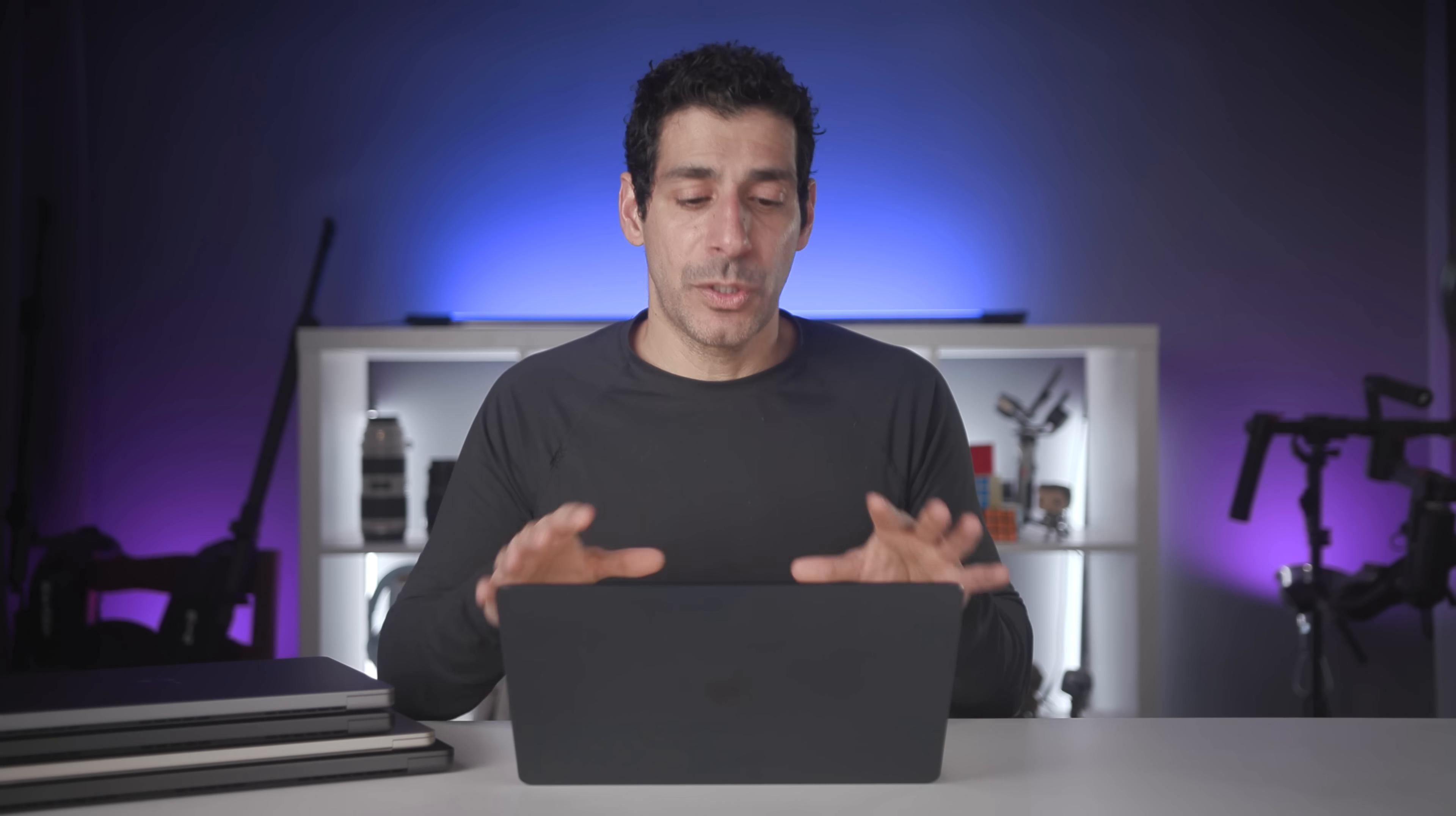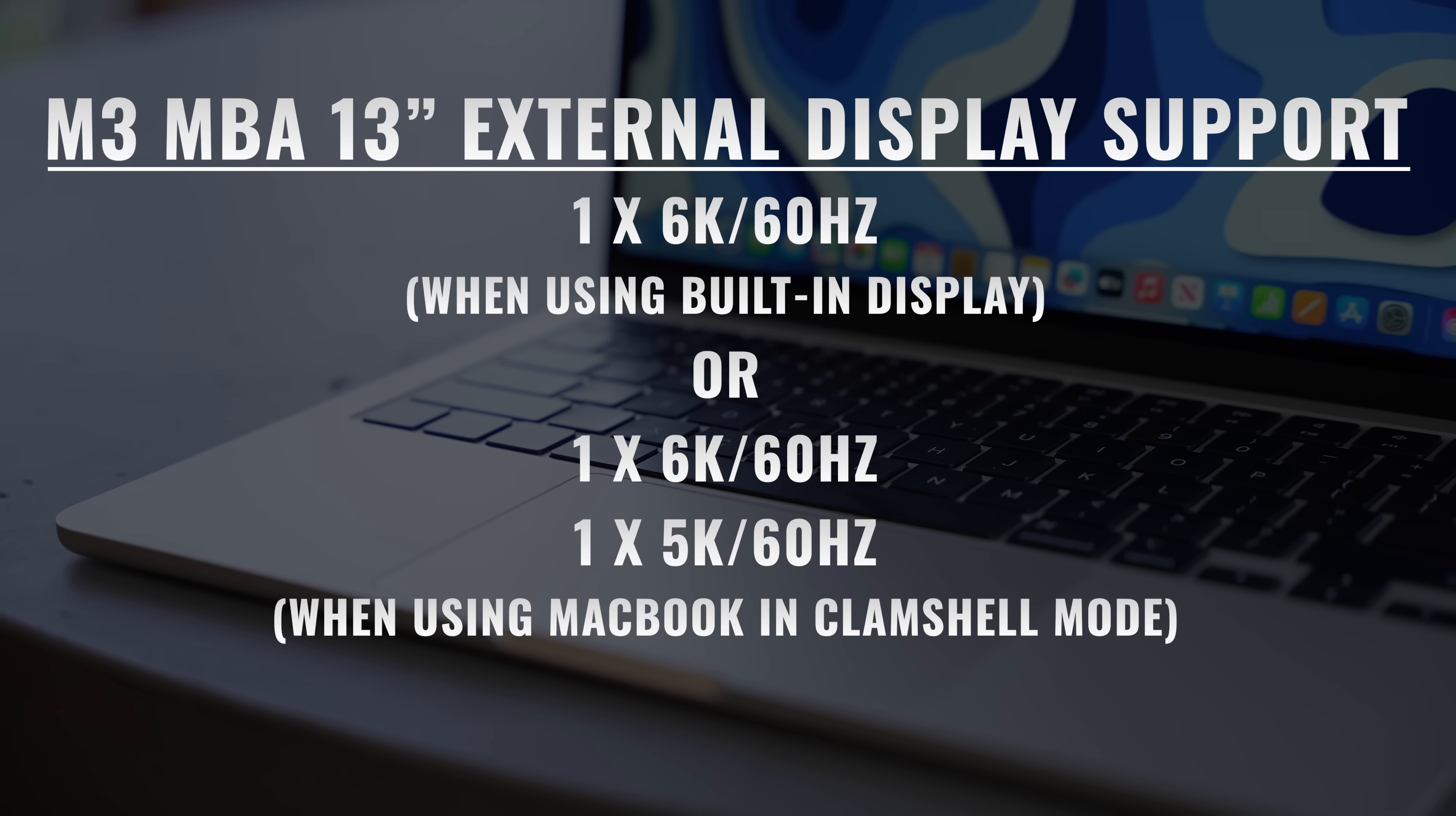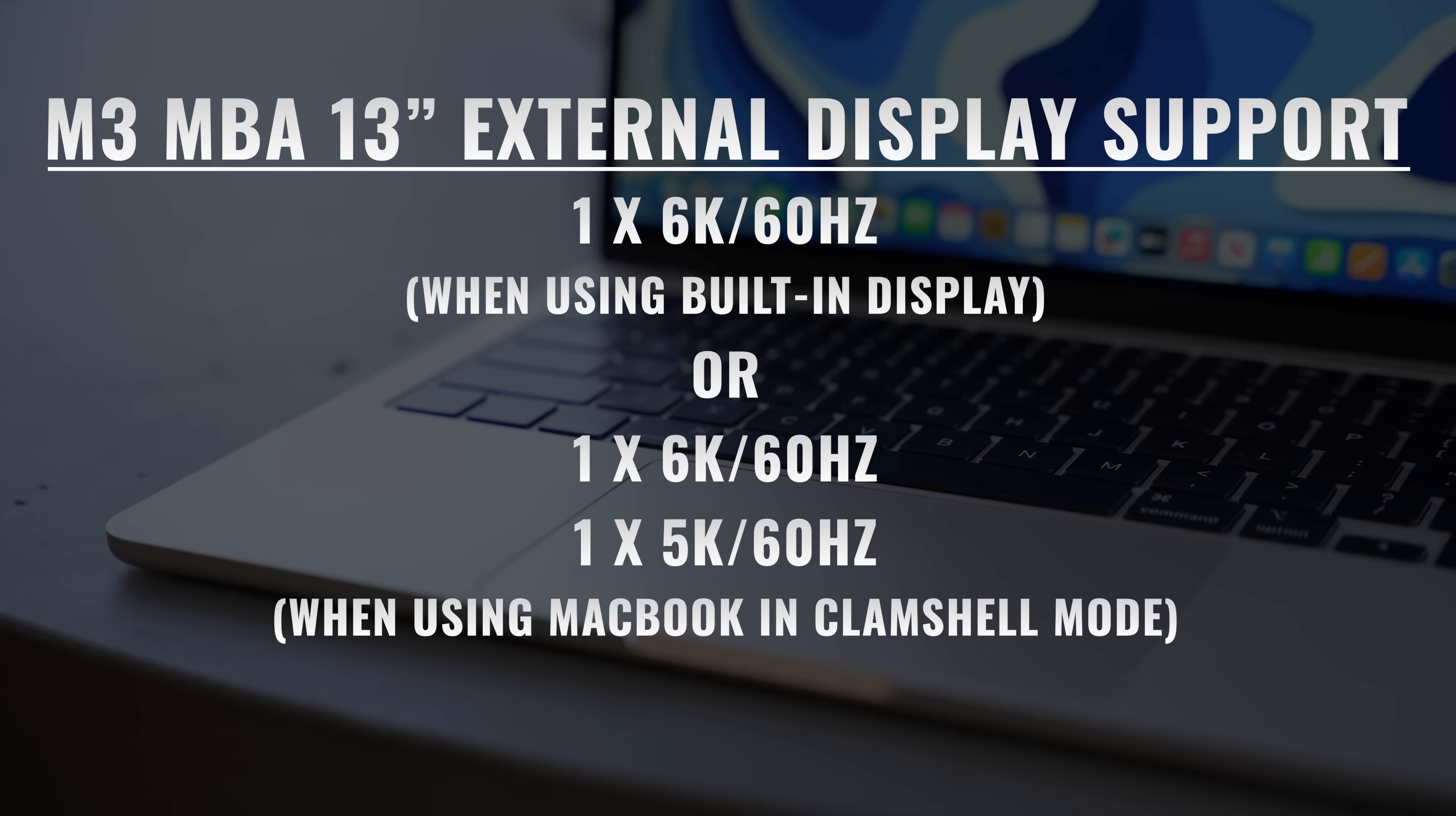Now, when it comes to external display support, there's been some confusion. So, the M3 MacBook Air supports a single external 6K 60 hertz display if you still want to use the display on the laptop itself. If you close the MacBook Air, then it will support another 5K 60 hertz display. So, the maximum number of displays you're getting is 2.